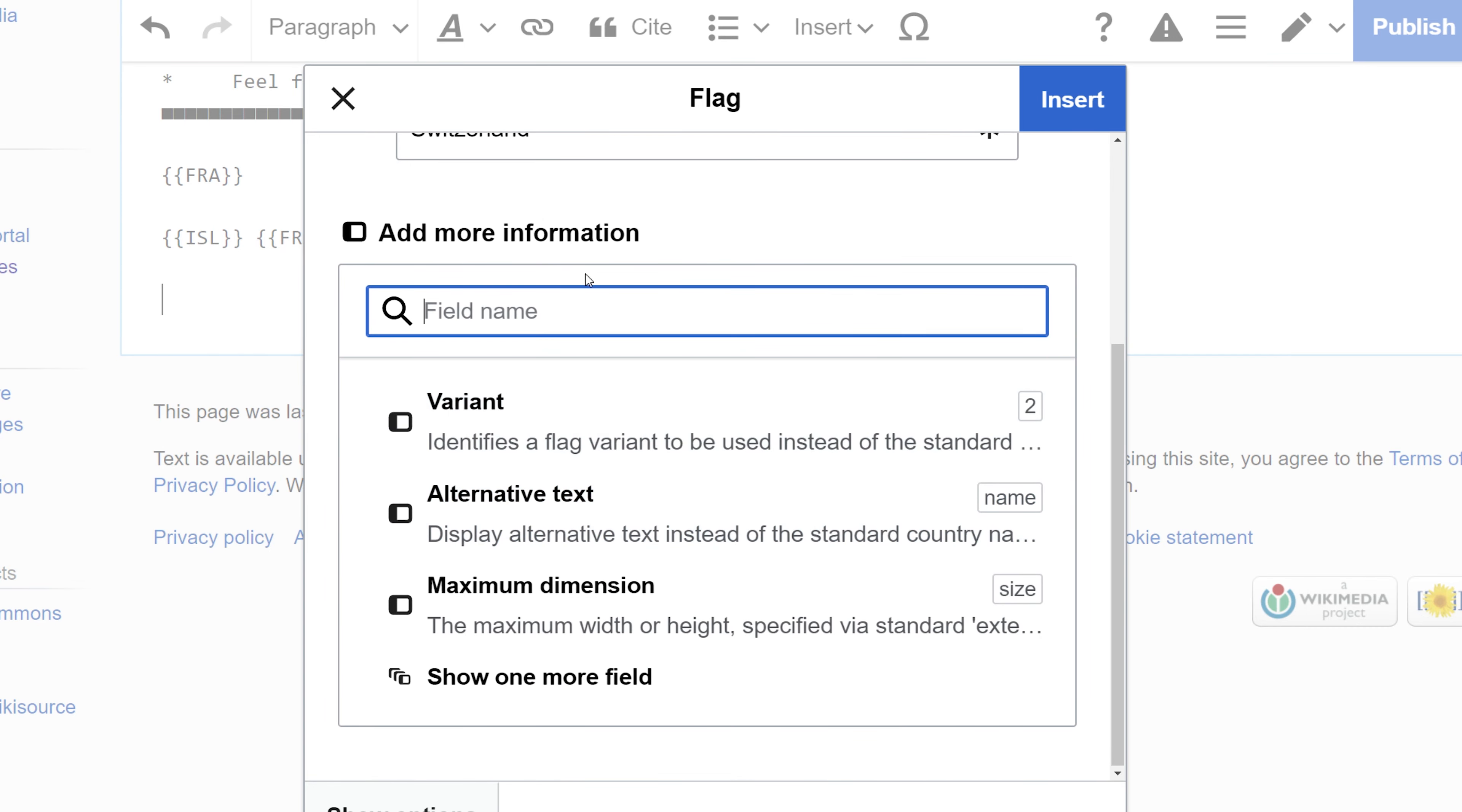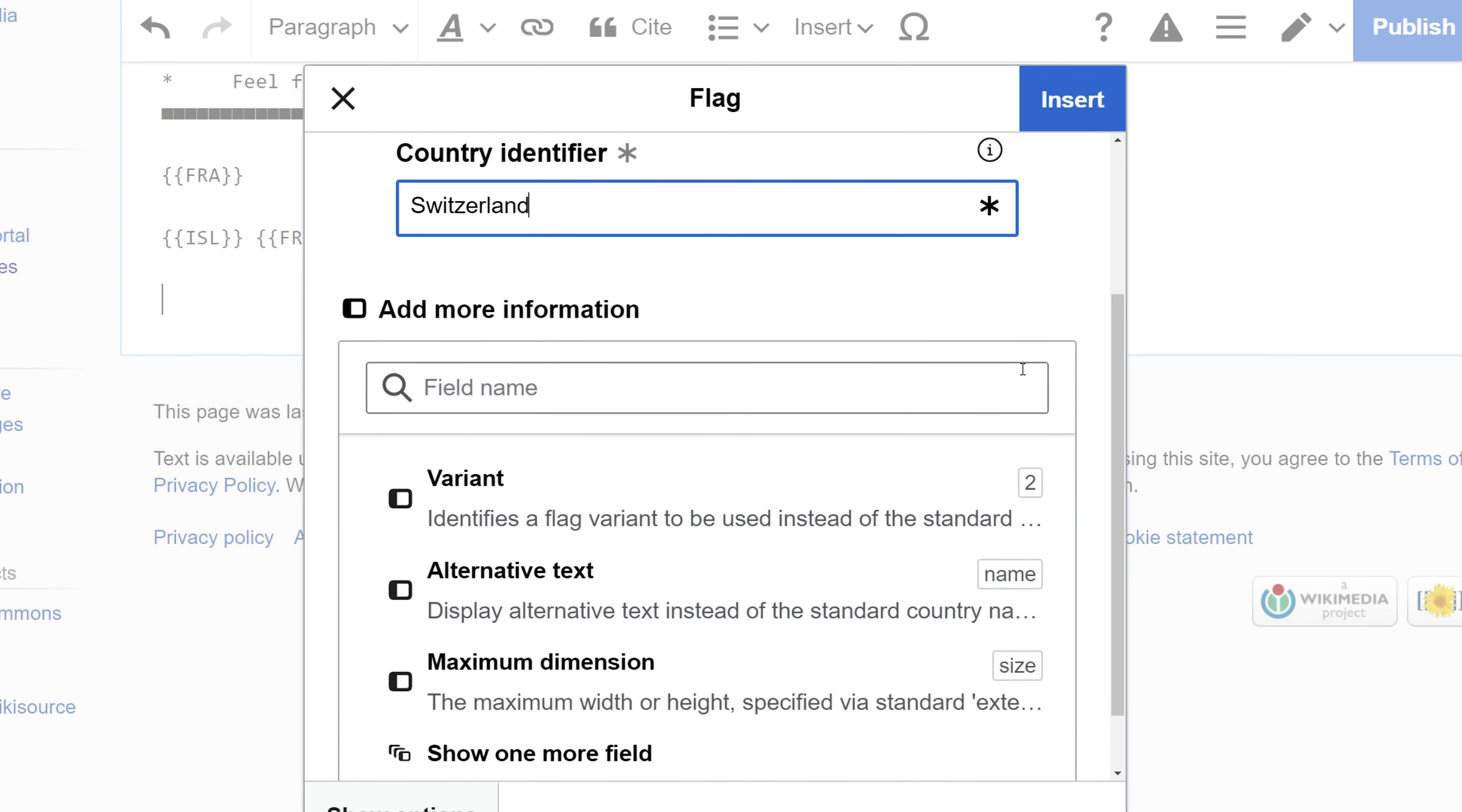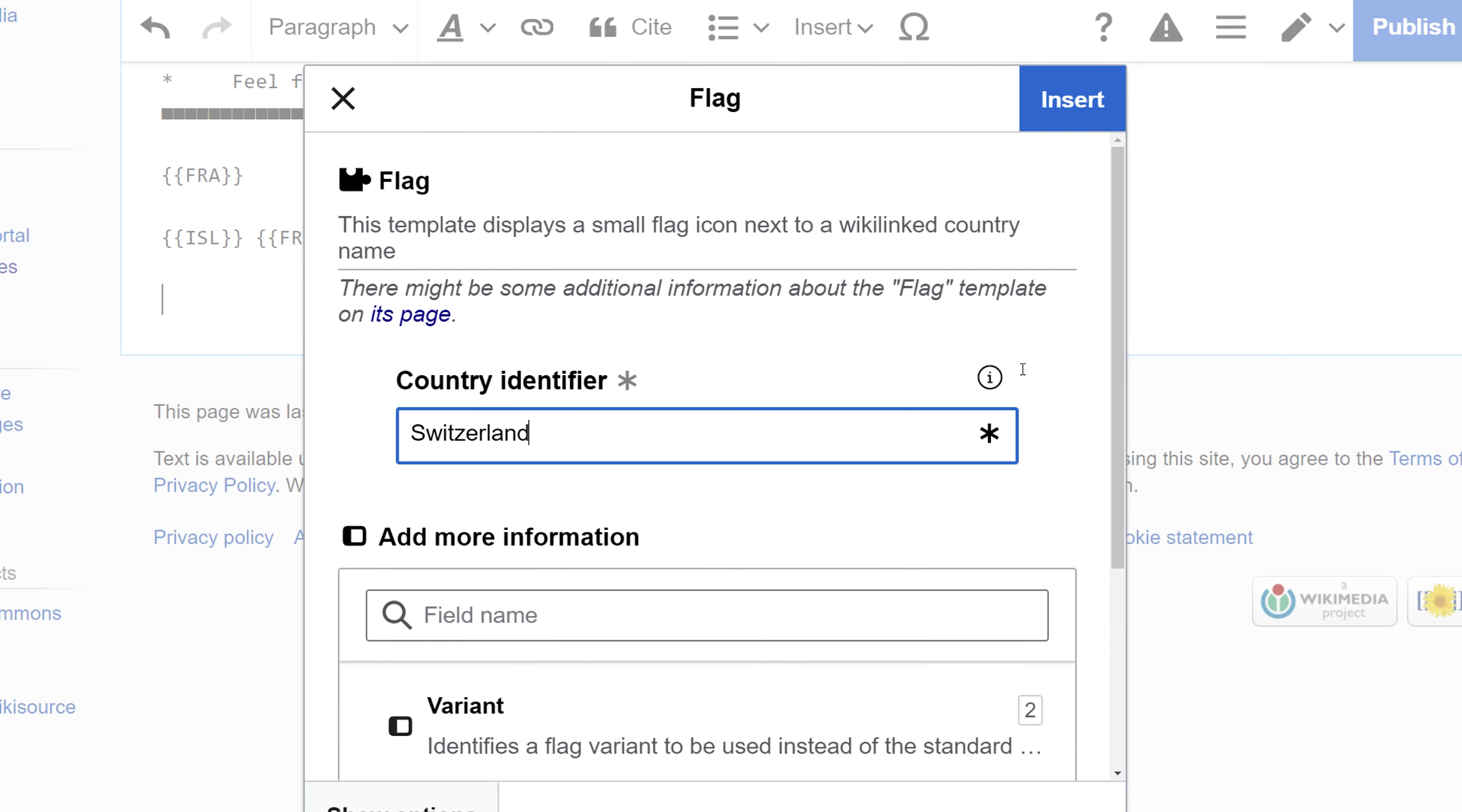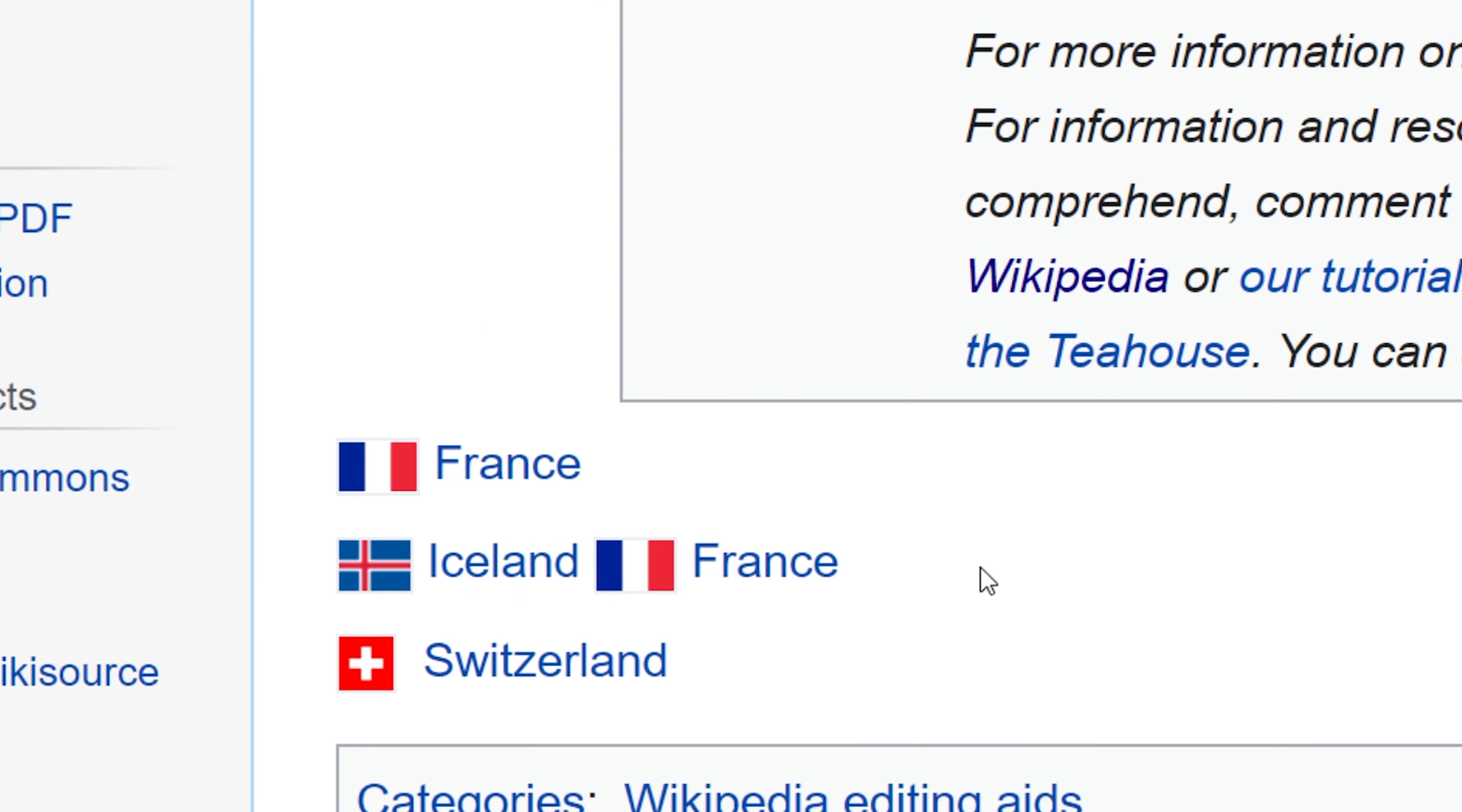If I check, I can see more variants. If there's a different historical flag for that country, you can also type in and specify a variant and a size or alternate text. But let's go ahead and just stick with the main country identifier. We'll insert that and I'll publish that change to see what that looks like.